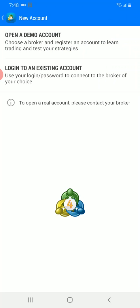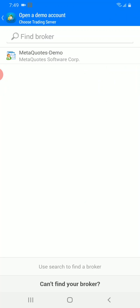You now have two options: opening a demo account or logging into an existing account. Most probably, if you're watching this video and have never traded — or even if you have an account but don't remember your password — you should go with the first option: opening a demo account. However, if you've been trading with a broker on your personal computer and want to use the same account on your smartphone, go with the second option: logging into an existing account. Let's go with the default — opening a demo account.